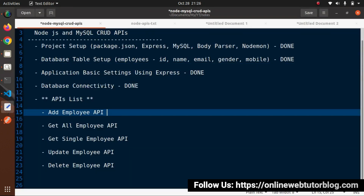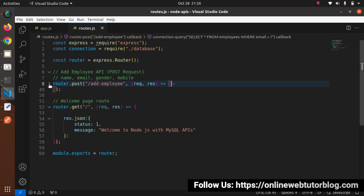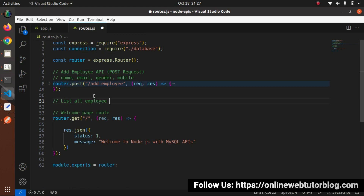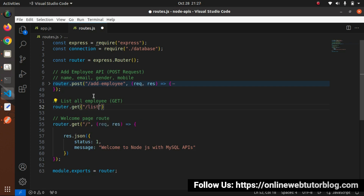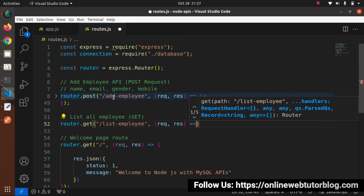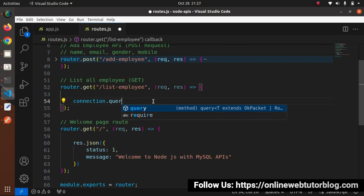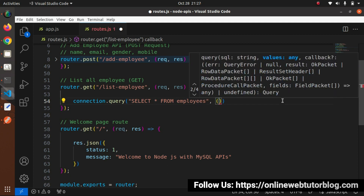The add employee API is now complete. Now let's see the Get All Employee API. We need to create an API that lists all employees from our database. Going inside the routes module, creating a GET route: 'router.get("/list-employee", (req, res) => {})'. Inside: 'connection.query("SELECT * FROM employees", (error, data) => {})'.